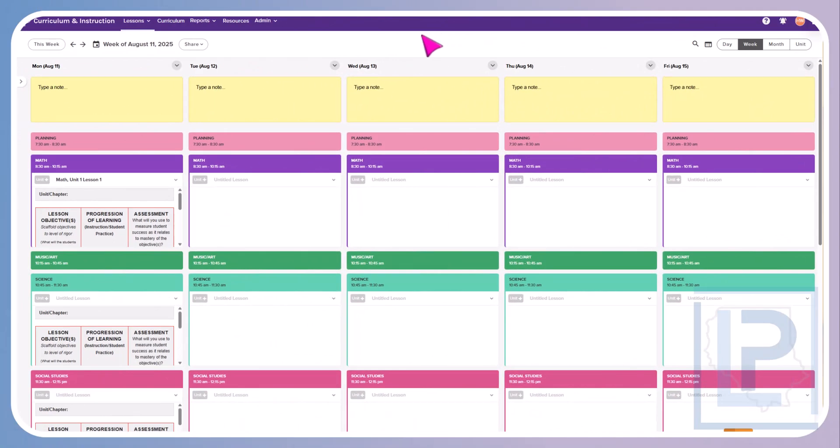In this second video, we're going to take a look at how you can edit your lesson plan. What I'm looking at is a view of a weekly planner. This is a planner that teaches the same thing every day. We will get to what it looks like if you have a rotating schedule in a later video.